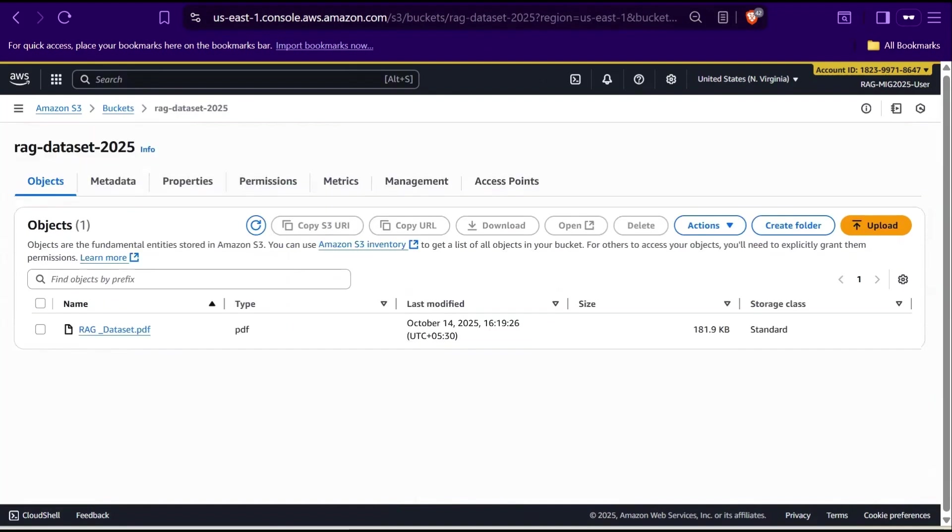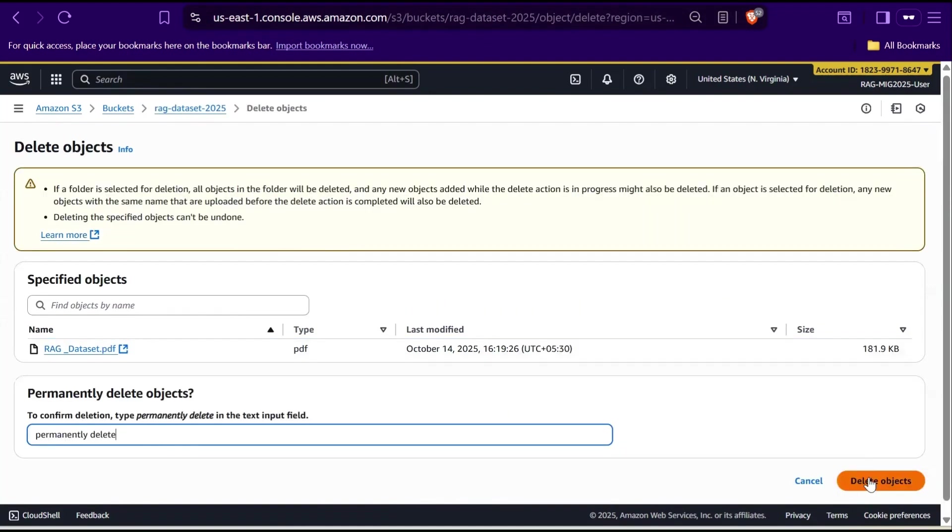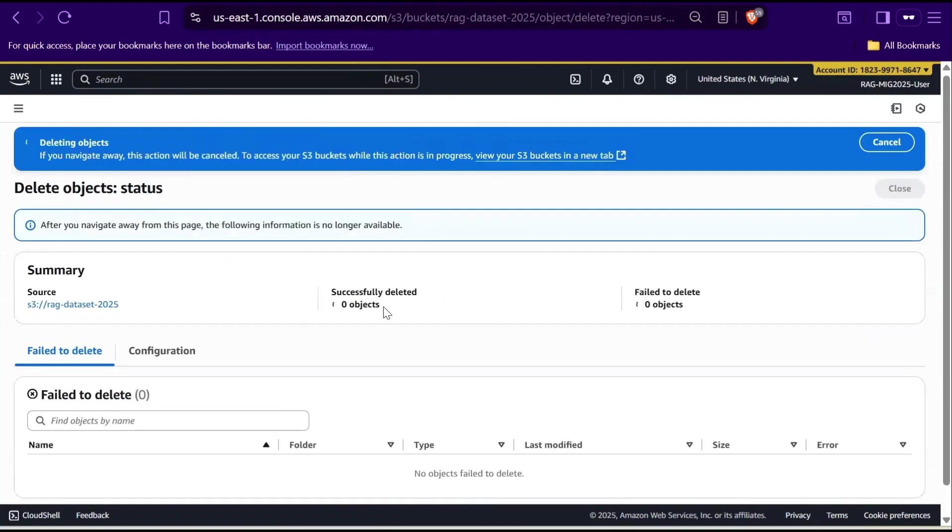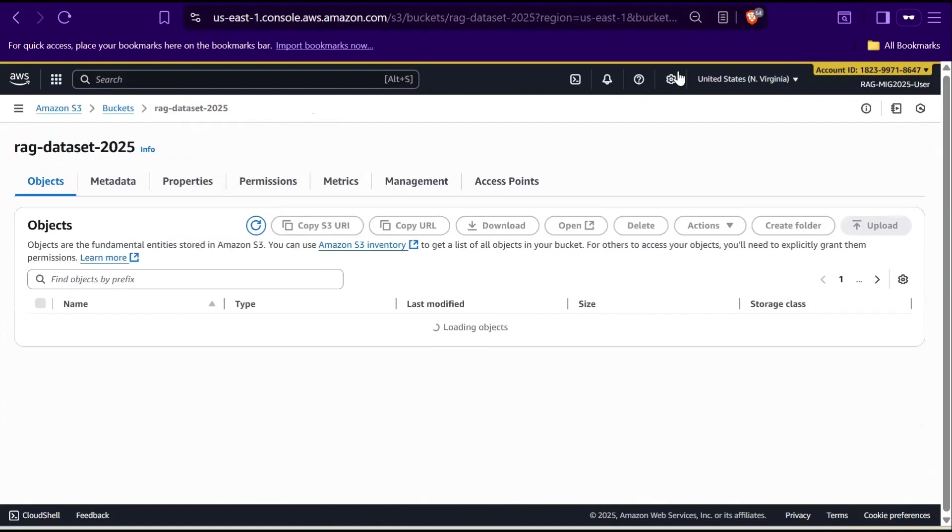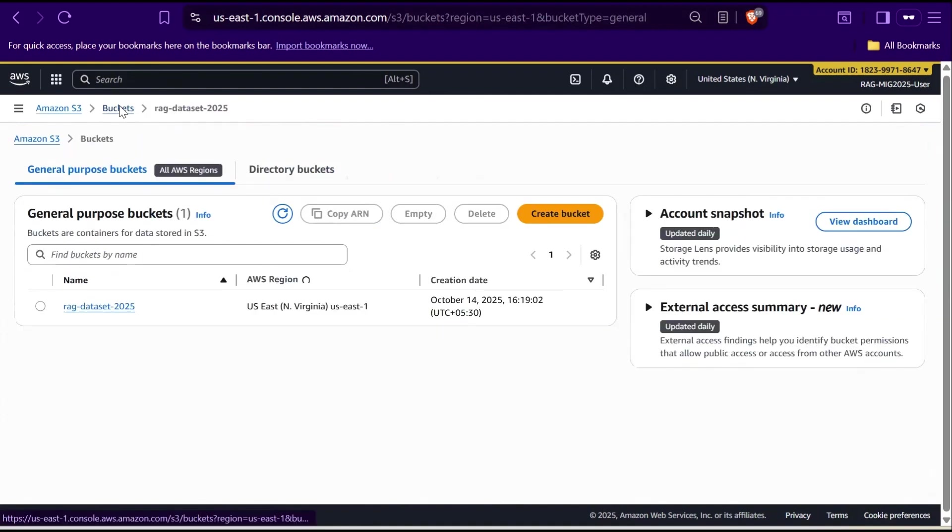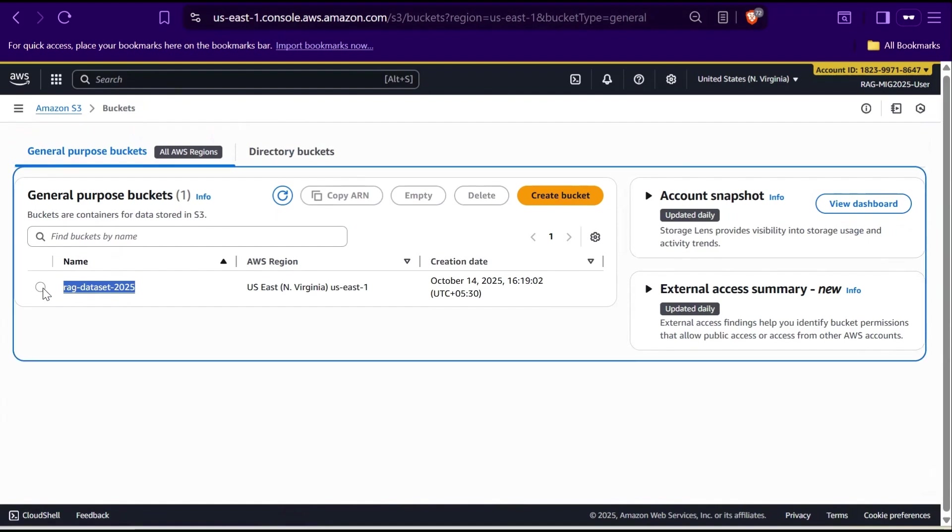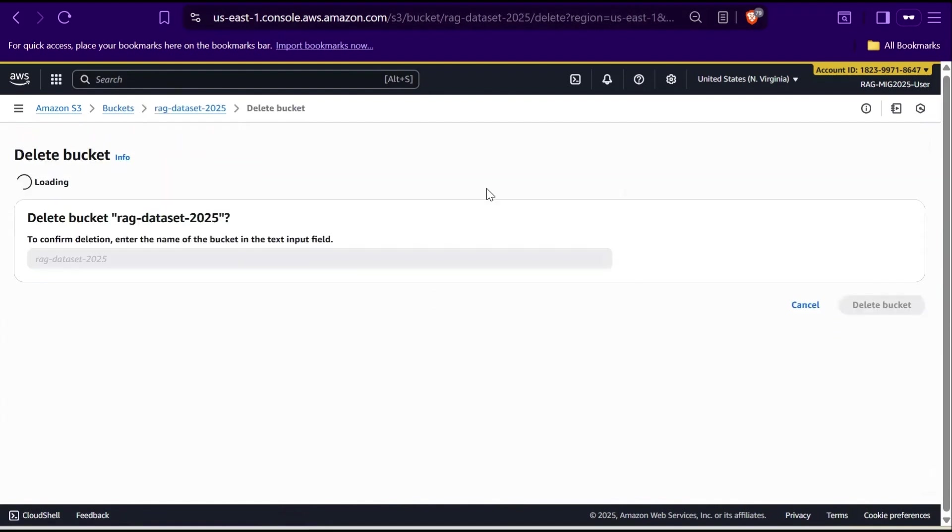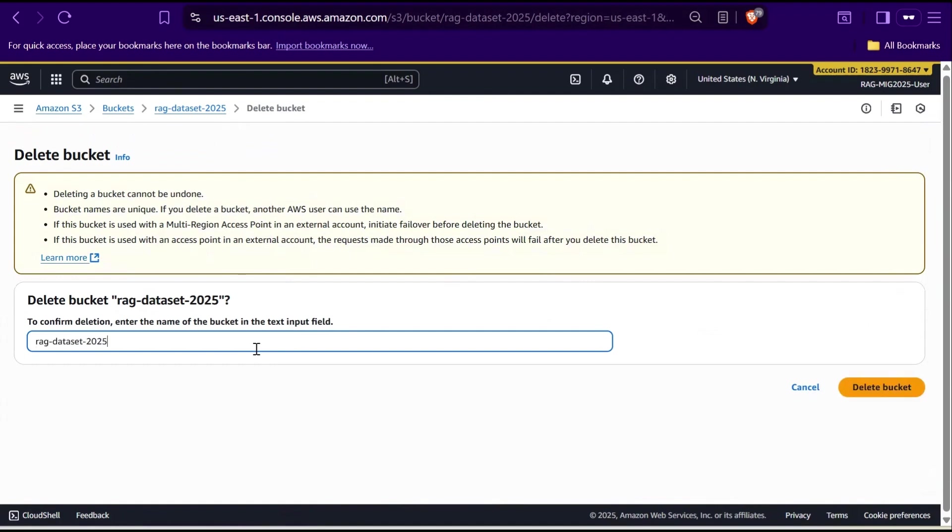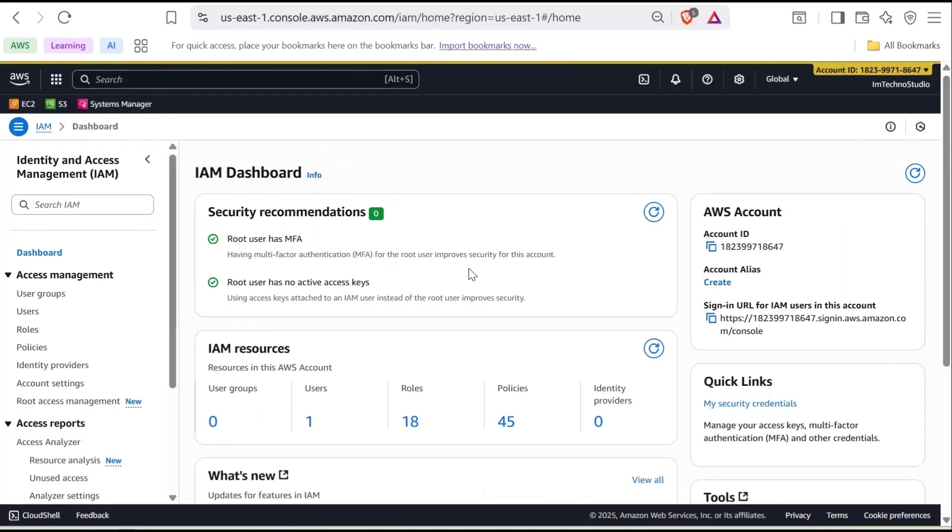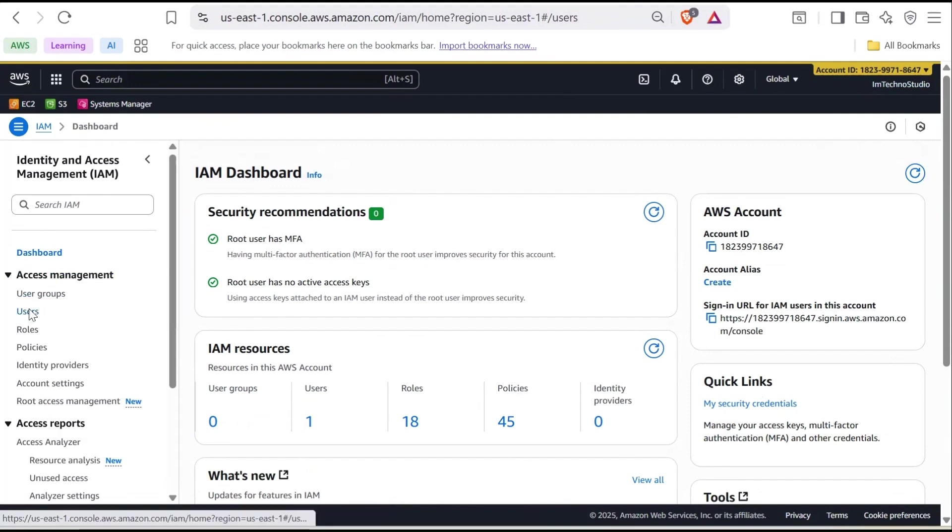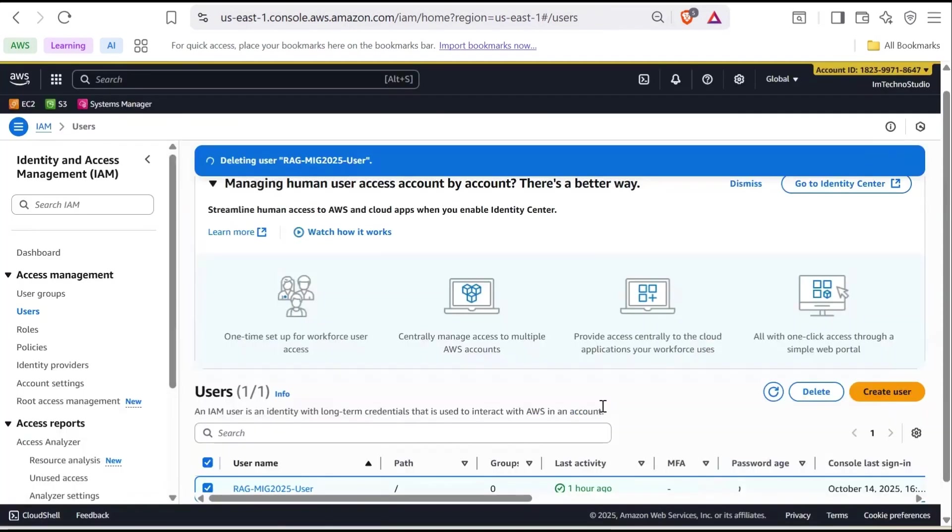Now, go to S3. Empty the bucket by deleting all the objects first. So, delete the objects and then the bucket itself. Go to Buckets. Select the bucket name. Click on Delete. Give the bucket name and click Delete Bucket. Finally, in the root account, go to IAM Users and delete the IAM User and confirm it.